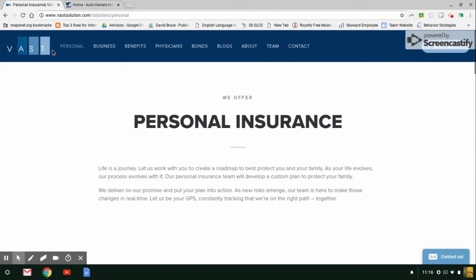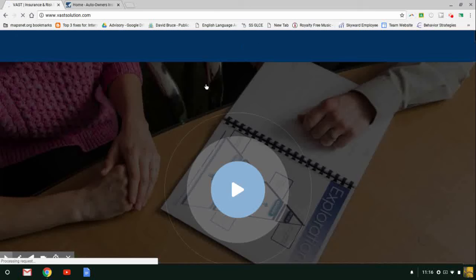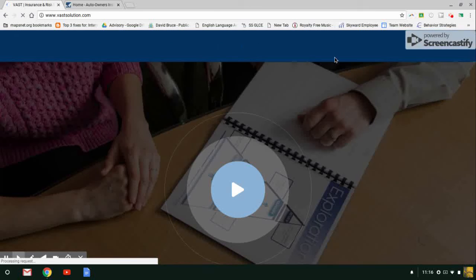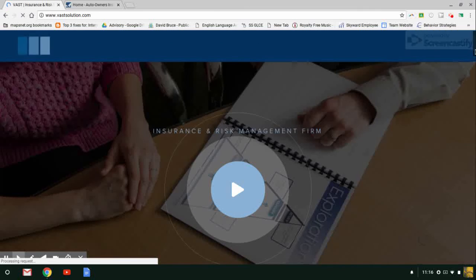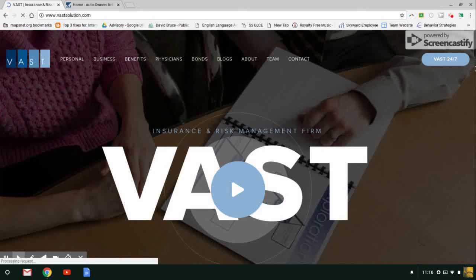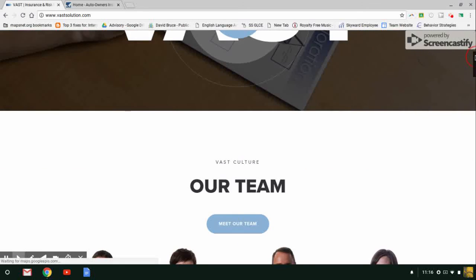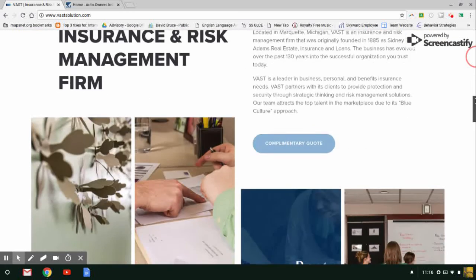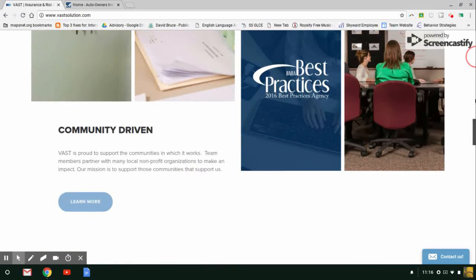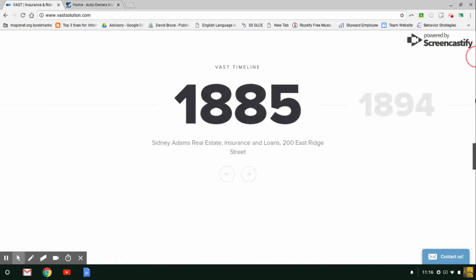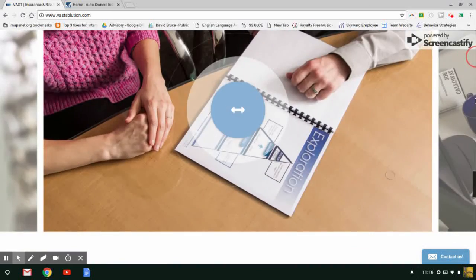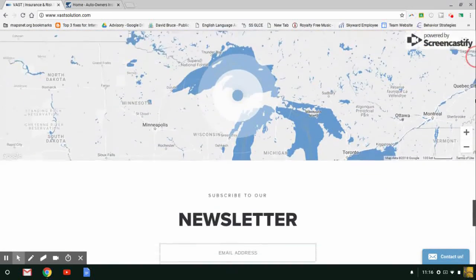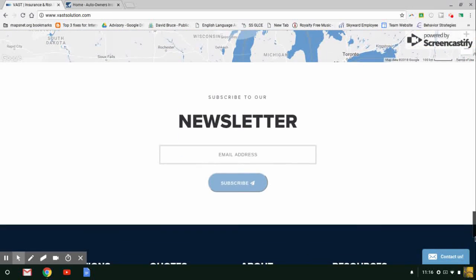One last thing I want to show you that might be missed: on a quarterly basis, we do offer a newsletter. If you're ever interested in signing up for the Vast newsletter, if you scroll down, there's this little area that says email. You just put your email address and subscribe, and we will send you all our Vast newsletters every quarter.